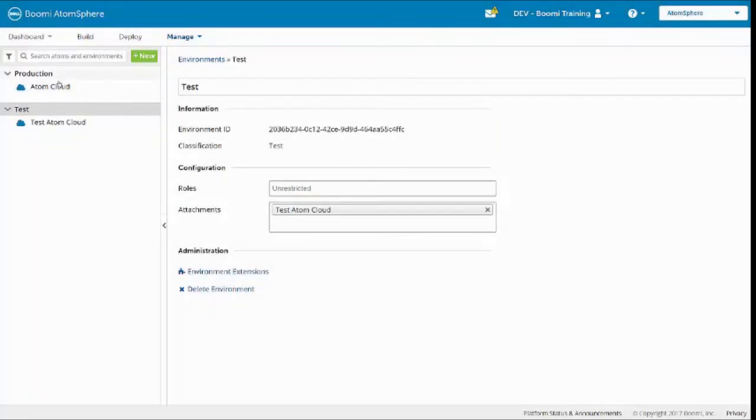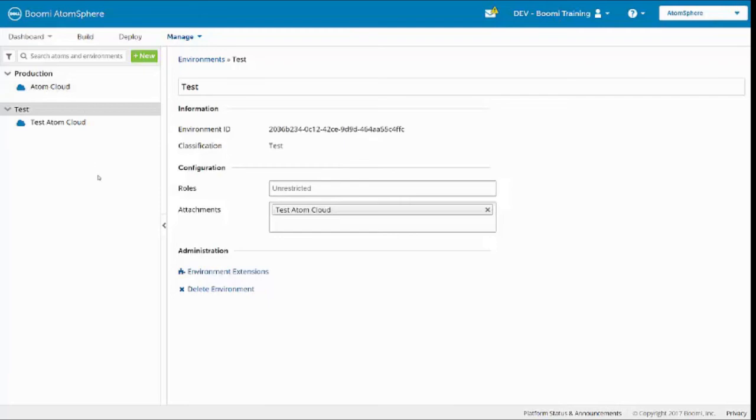Now I have a Test environment with a Test Atom Cloud attached, a Production environment with the Production Atom Cloud attached. And this is the configuration that we need in order to complete our class activities.